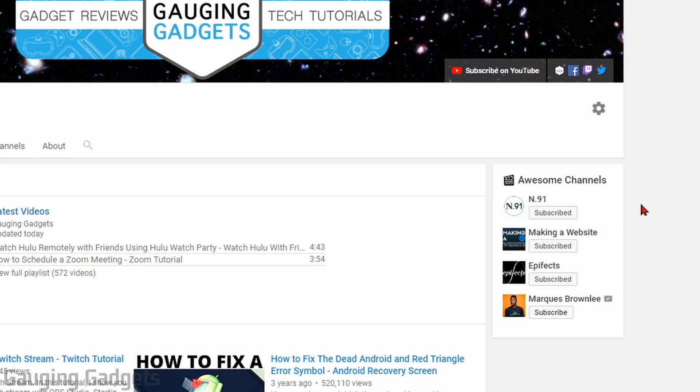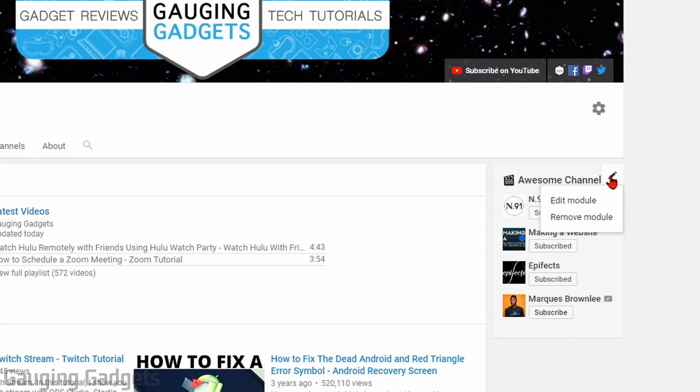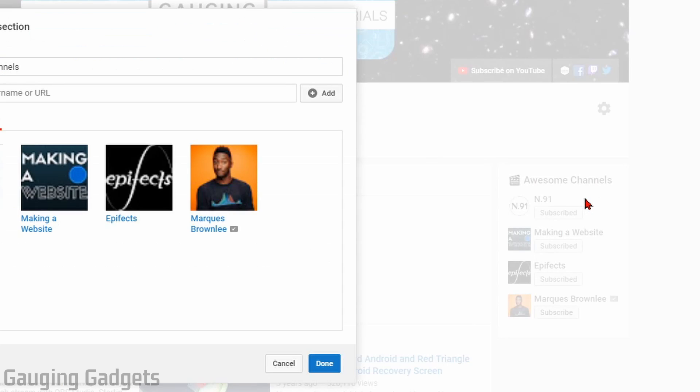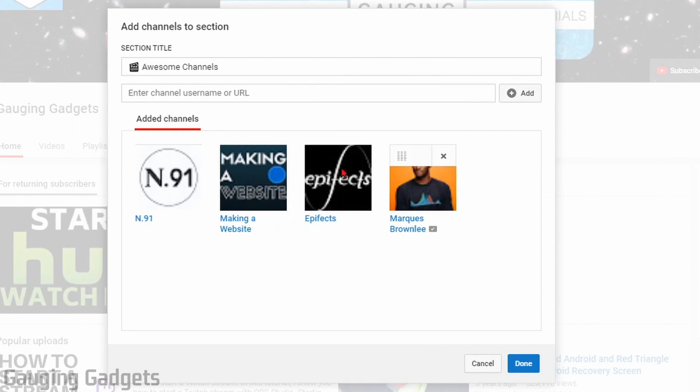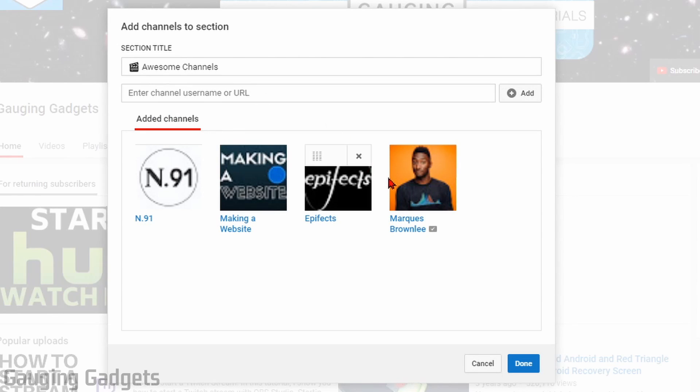Now if I want to go back and edit that, just make sure you're on the Customize Channel page of your YouTube channel. Hover over the Featured Channel section and you'll see a pencil, select that, and then go to Edit Module. Right here we can add more channels, we can also remove them by hovering over them and selecting the X.